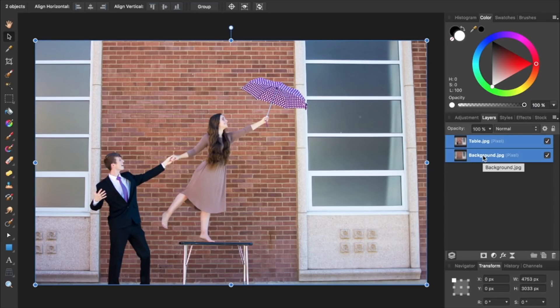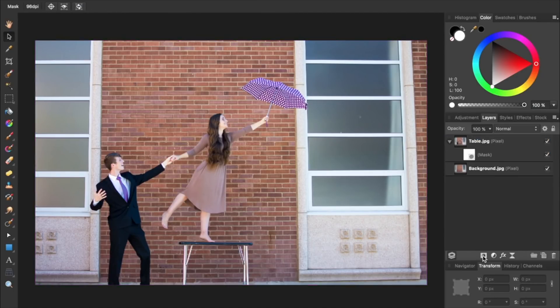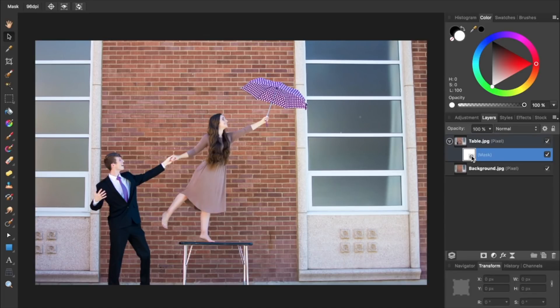First, we're going to select the top layer and then apply a mask to it. Then make sure that you have the mask selected and press B for your brush.